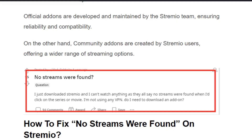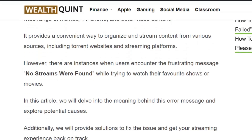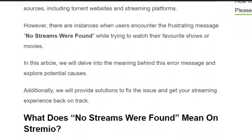Welcome back to our YouTube channel. Today we are going to look at the 'No streams were found' error in Streamivo. Streamivo provides a convenient way to organize and stream content from various sources, including torrent websites and streaming platforms. However, sometimes users encounter the error 'No streams were found.'